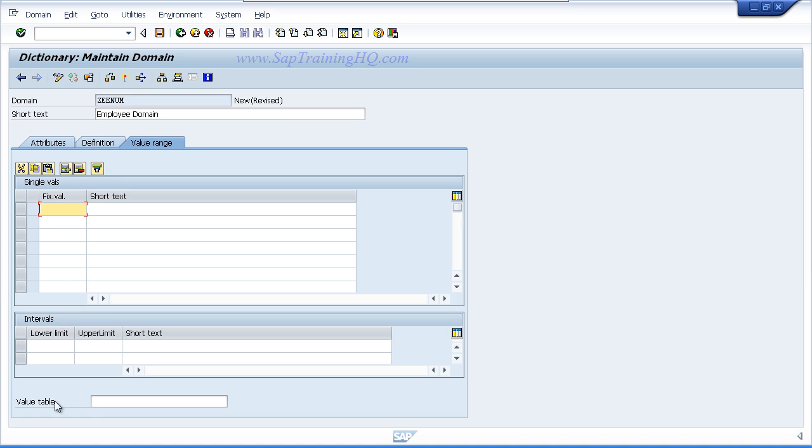The last option you have is value table. When you have a large number of possible entries it is quite common to use a value table instead of a value range or list of single values. With a value table you specify a complete valid value table entry list. But please note that if you use this option you must also introduce foreign keys to your table to ensure the user's entries are tested against the values stored in the value table that you create.